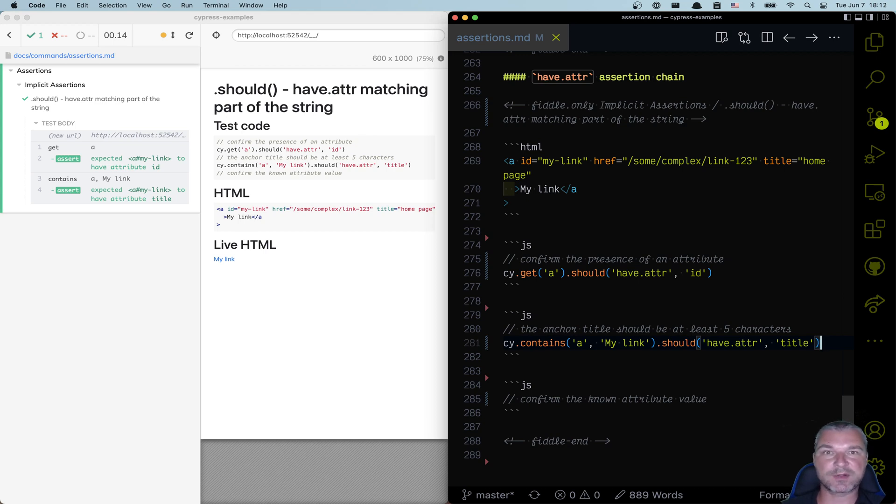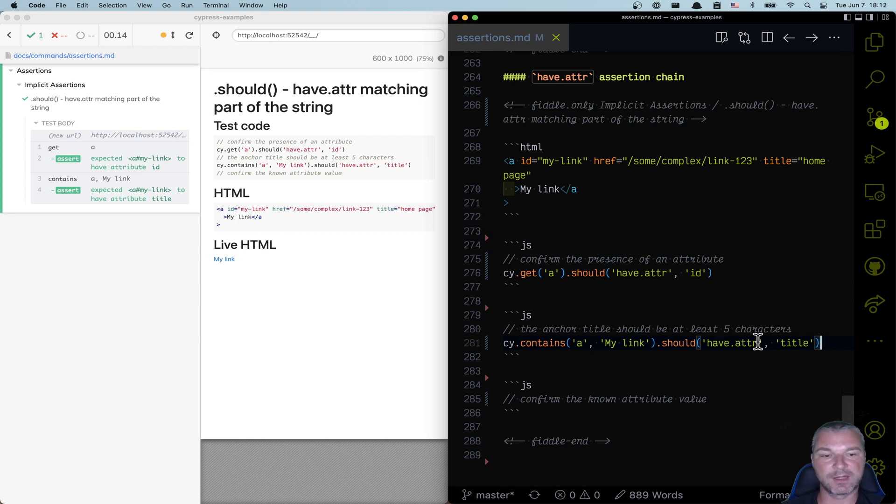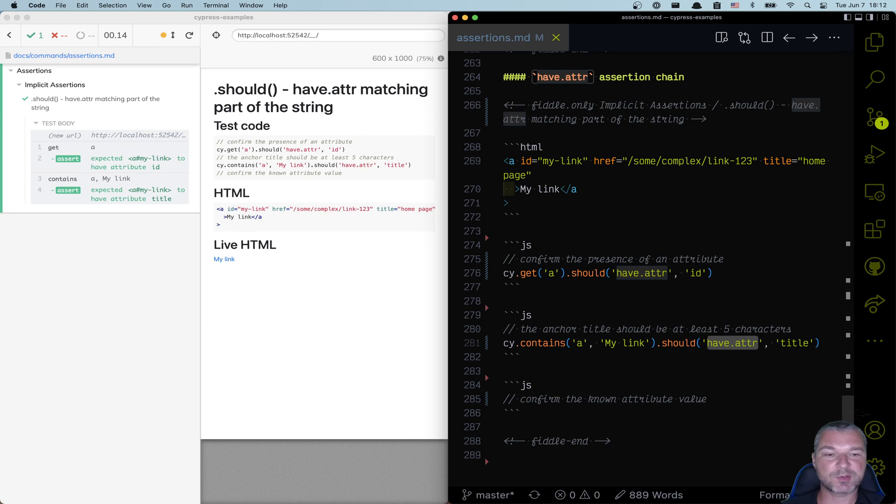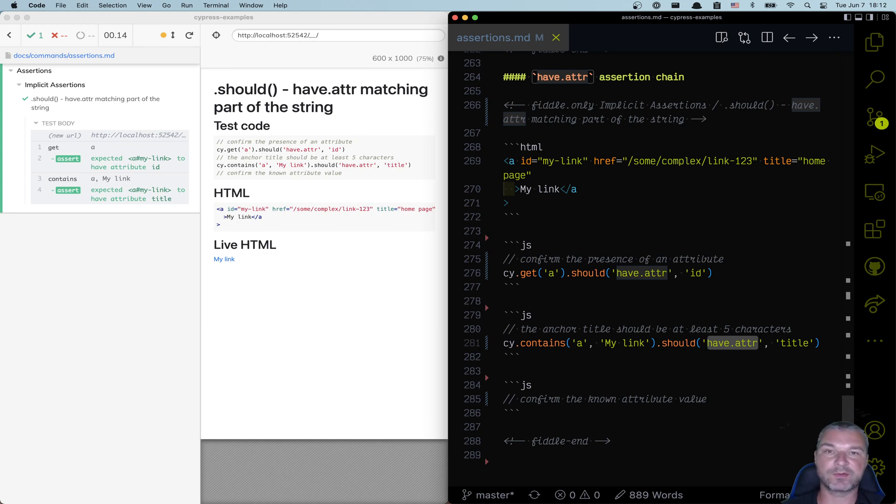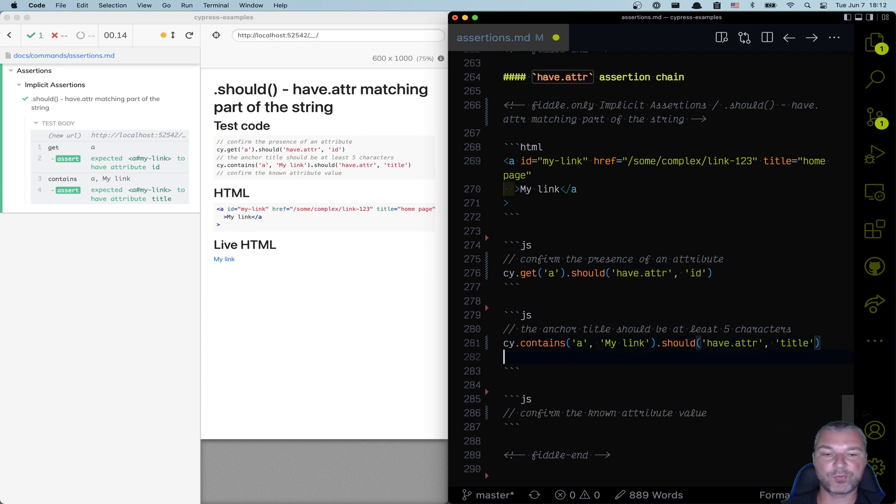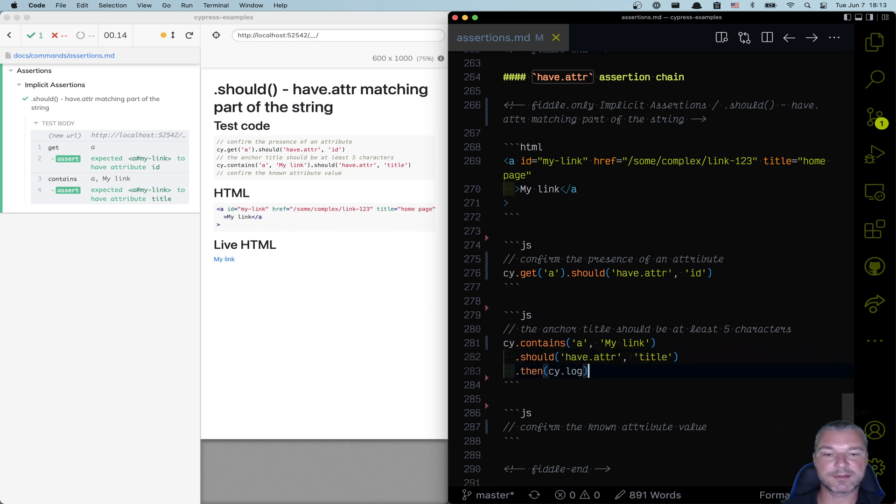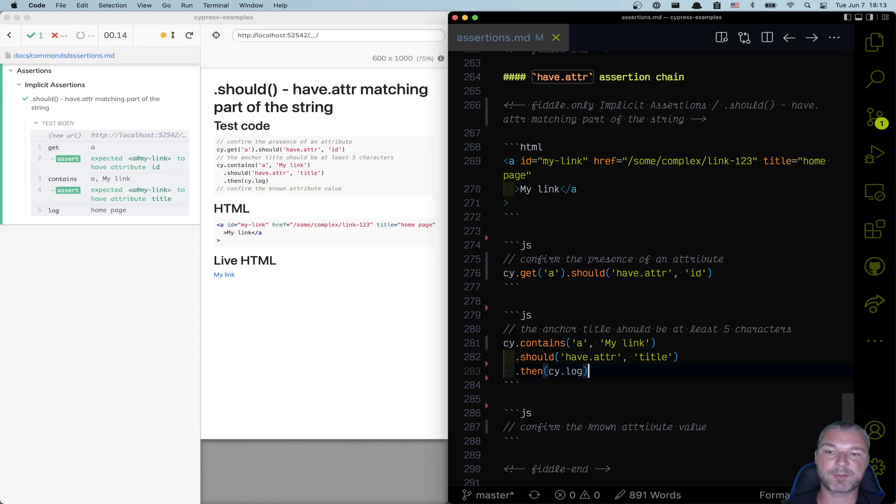Usually in Cypress, every assertion keeps the subject the same. It just checks it and then allows us to pass to the next command or assertion. Should have attribute is slightly different. It's one of the very few assertions that actually changes the subject to the value of the attribute. So after should have attribute title passes, we get the value of that attribute. We can check it by logging it to the command log. So you can see it's a string on page.